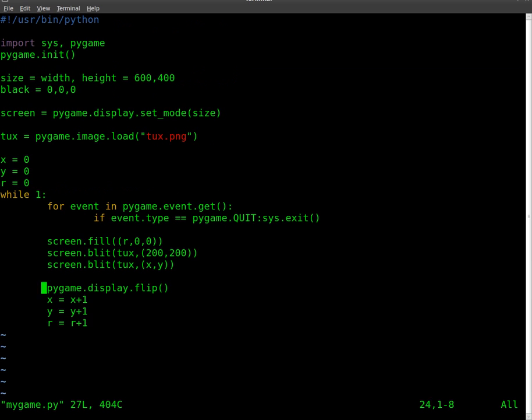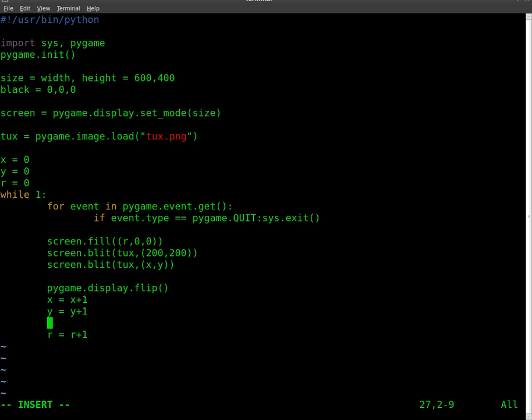So now we're going to do an if-then statement, and basically once it hits 255, it's going to reverse and go back to black until it hits black or 0, and then move back up to 255 again. So, we're going to say if r equals 255,